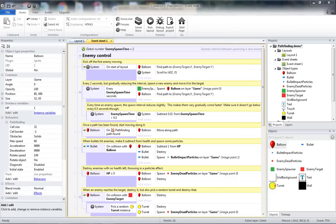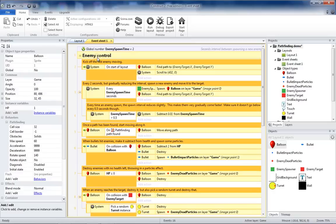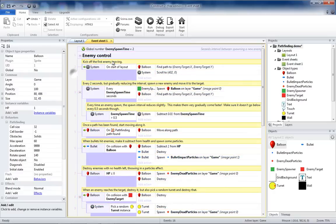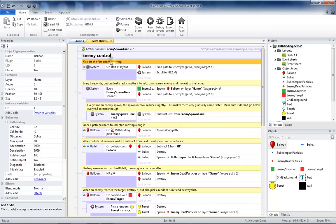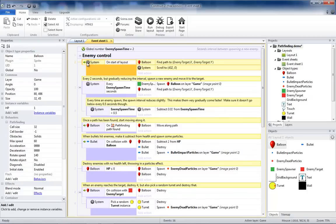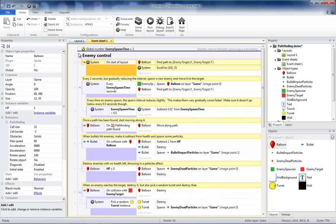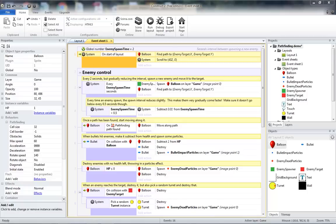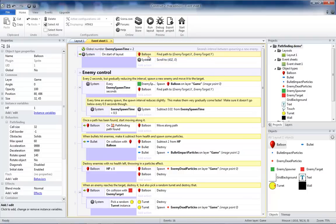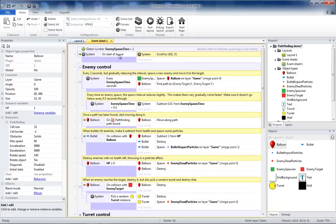Now to make the balloon act more like a balloon, we're going to modify the enemy control. First thing I'm going to do is take the system on start of layout action and move it outside of the enemy control. This is really something we want to run before the level starts, so it doesn't need to be inside of enemy control. And the balloon finding its path will be handled whenever it is created, so we can delete that from the on start of layout action.